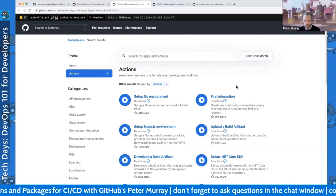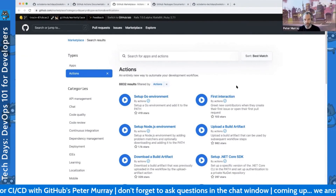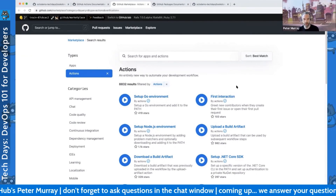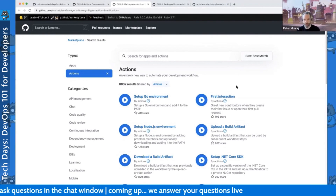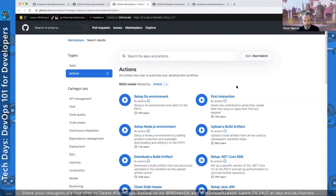Here we can see that today we've got 8,832 GitHub Actions published to the marketplace to drive your automation forward. Some of these might be provided by GitHub, others by companies like Azure, Microsoft, or HashiCorp with things like Terraform automation. There's a convenient search-based interface to find these particular actions.